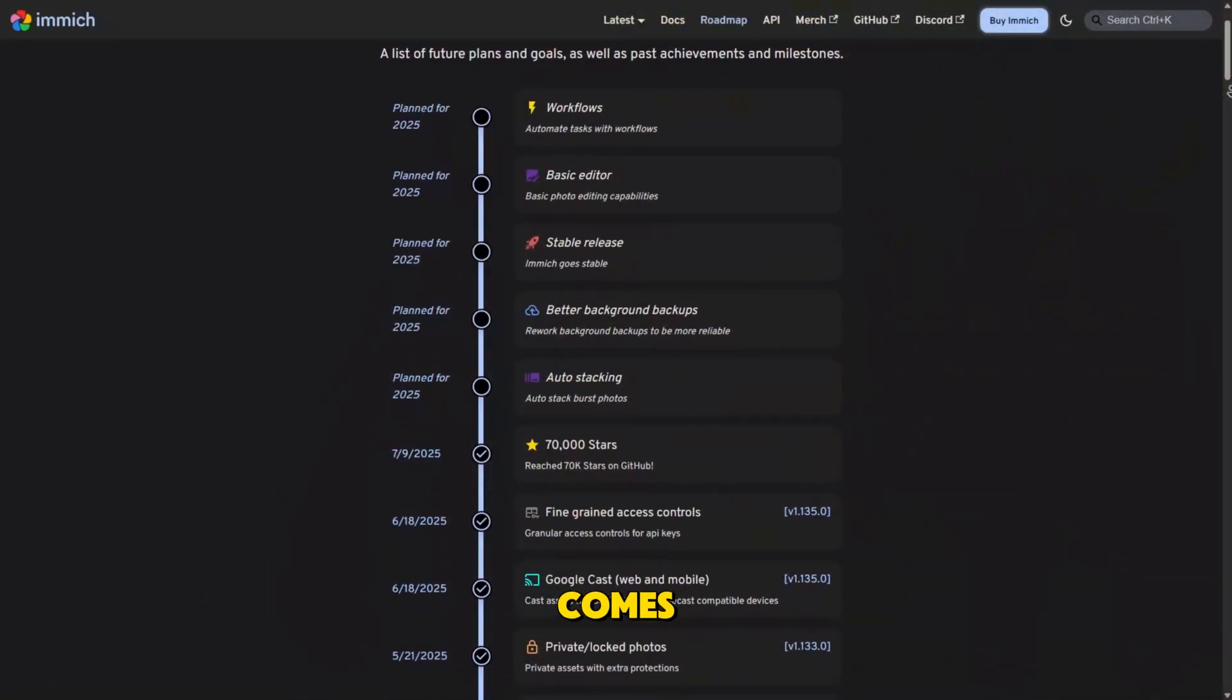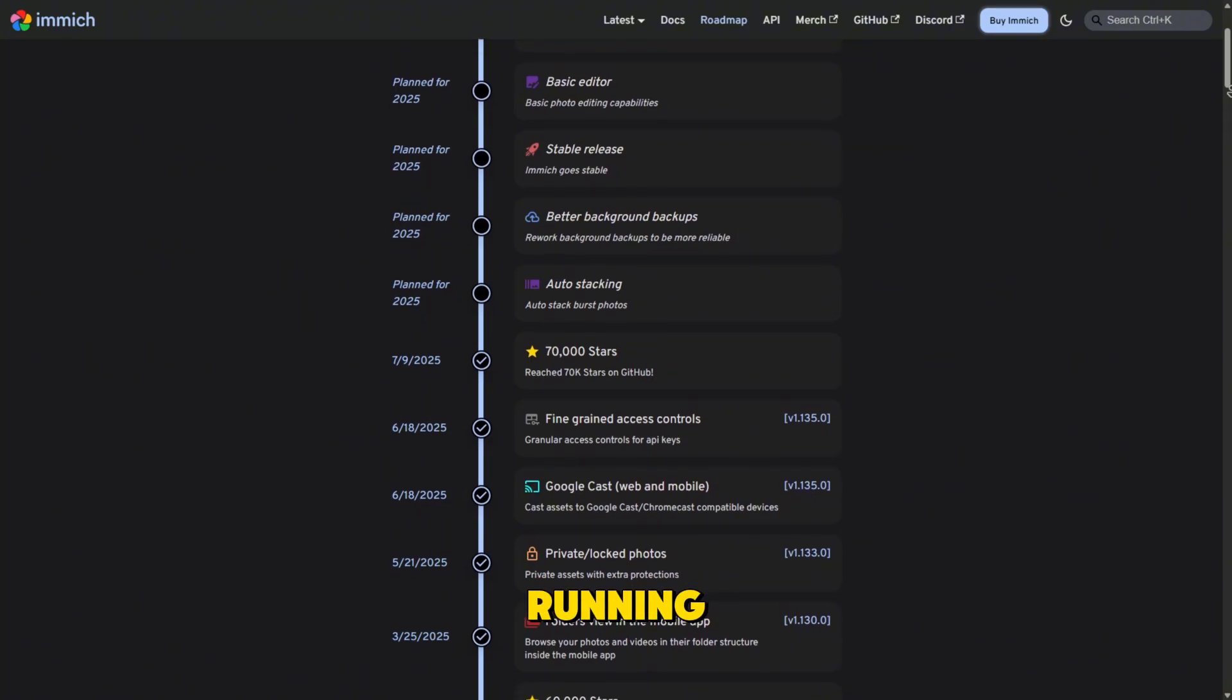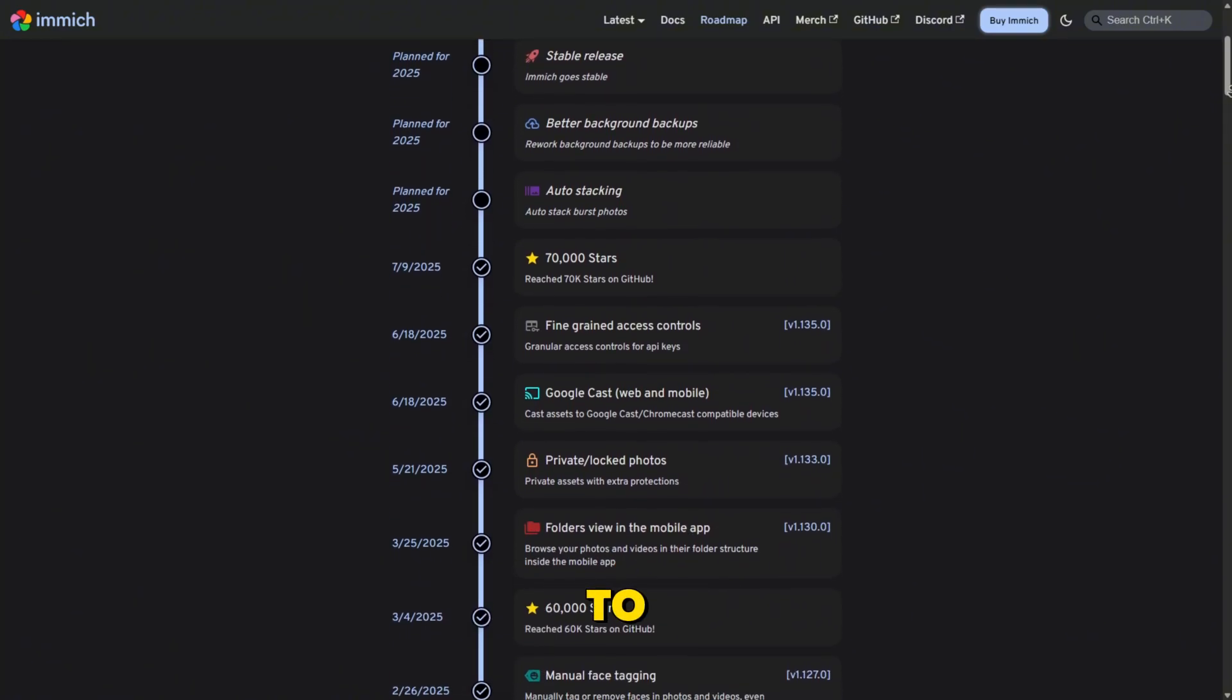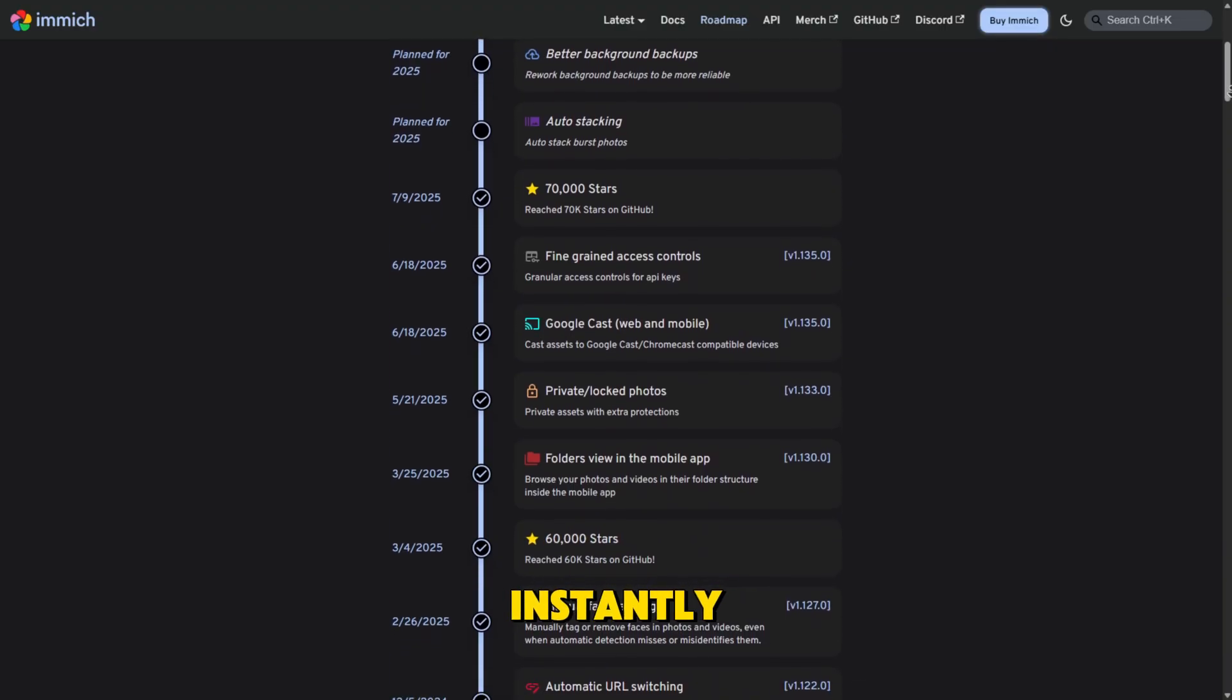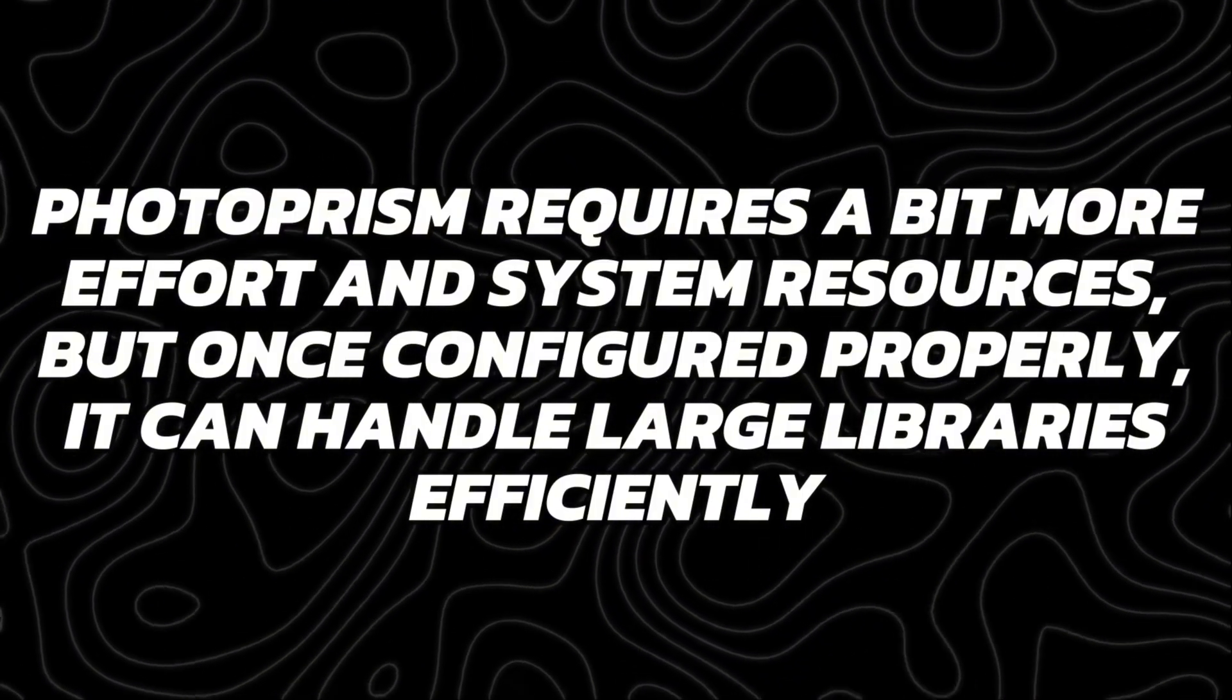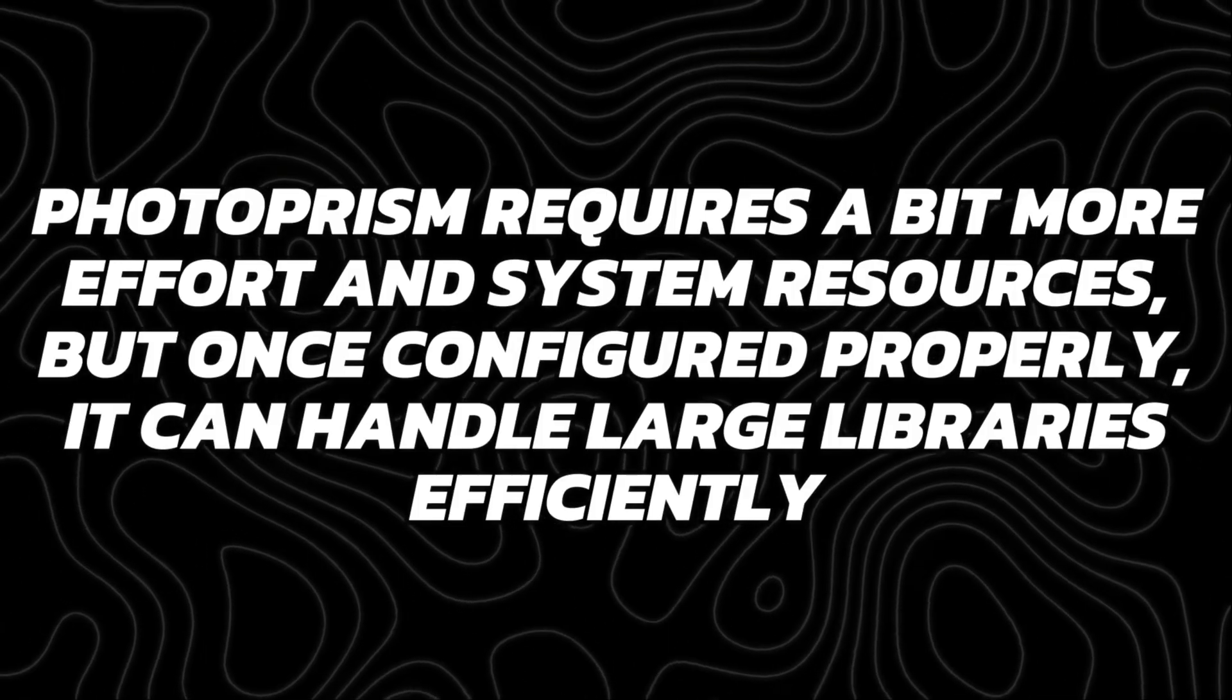When it comes to setup and performance, Image is far easier to get running. Its Docker-based setup is quick, and once deployed, it's ready to sync from Android or iOS devices instantly. PhotoPrism requires a bit more effort and system resources, but once configured properly, it can handle large libraries efficiently.